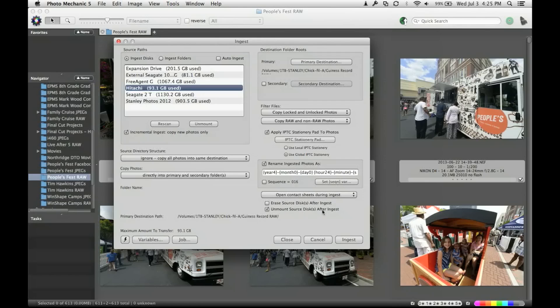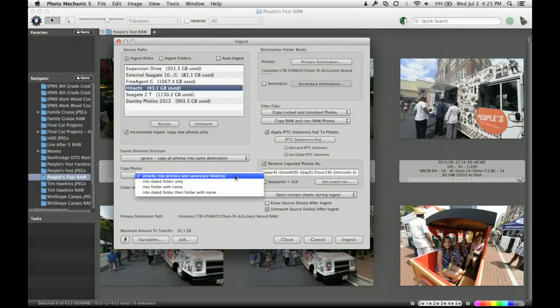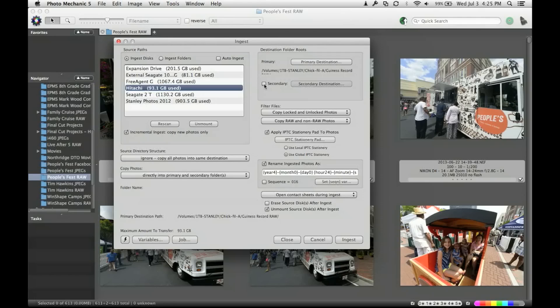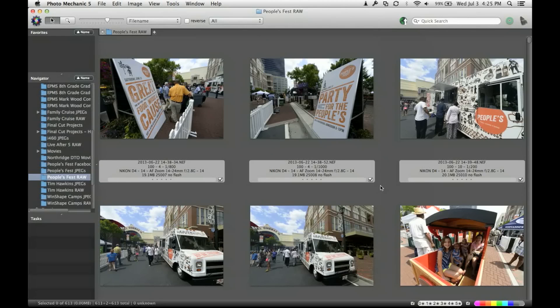Automatically it unmounts the source disk after ingest. That's clicked right down here, as you can see. And that's pretty much it. But ignore all and copy all the photos in the same destination, that's what I'm trying to do, and directly in the primary and secondary folders. And you can actually do a secondary if you want to put it in two different places at one time. So once I do that and hit the ingest, which I've already done earlier, they pop up and look like this.